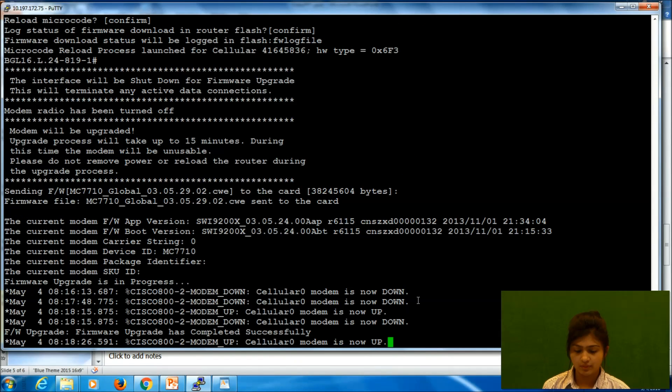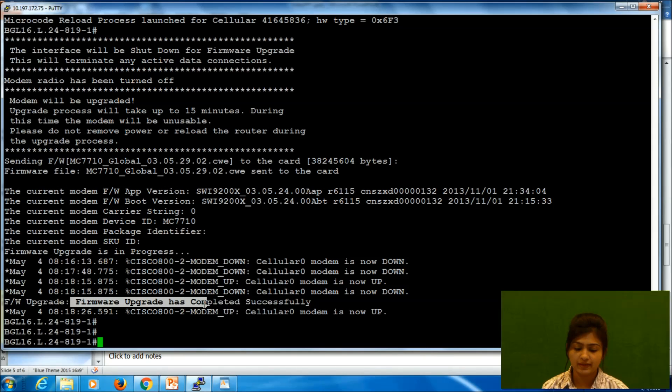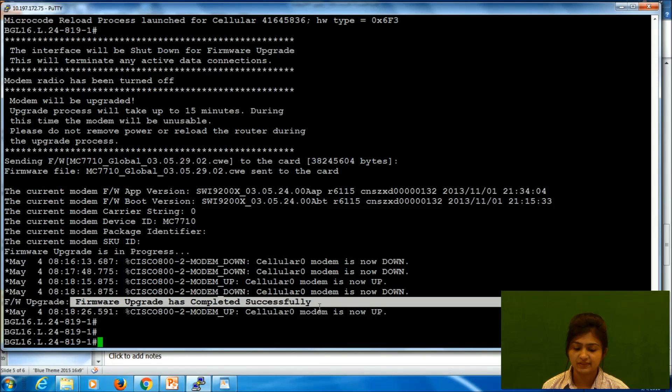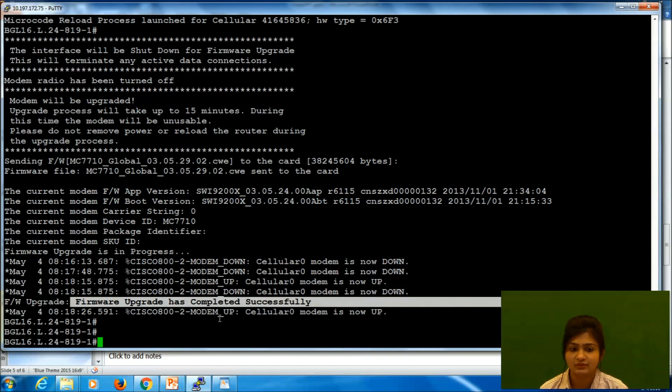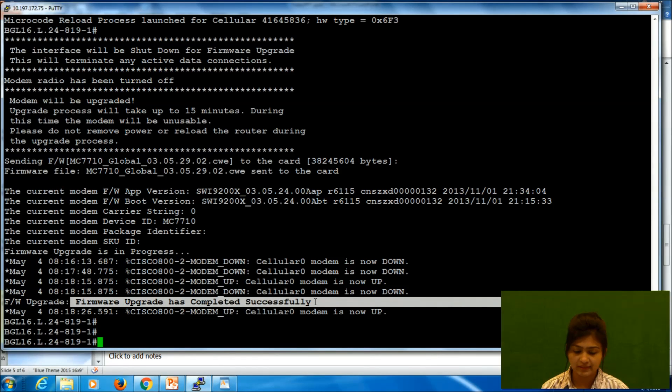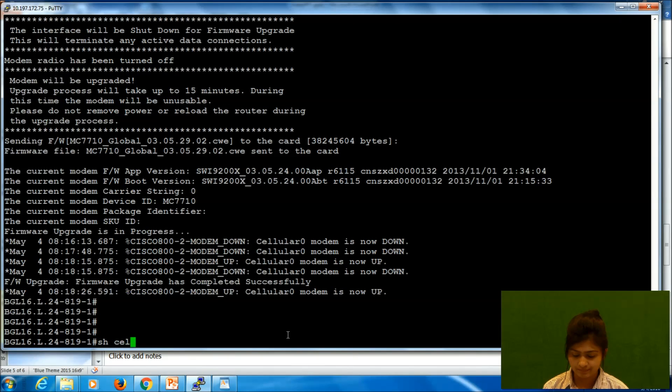So now we can see firmware upgrade has completed successfully. In case this process is not completed, it will show as failed. So here we can say it is completed successfully and also cellular is up. So now we can verify.